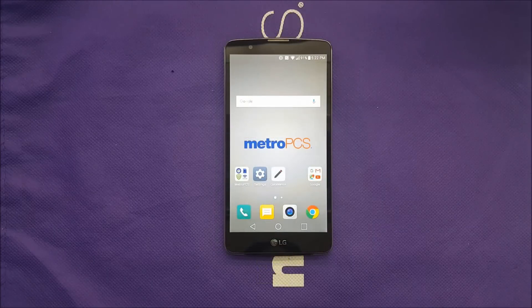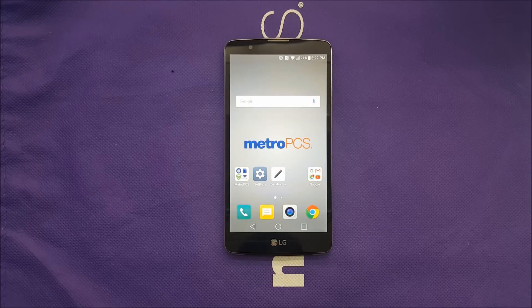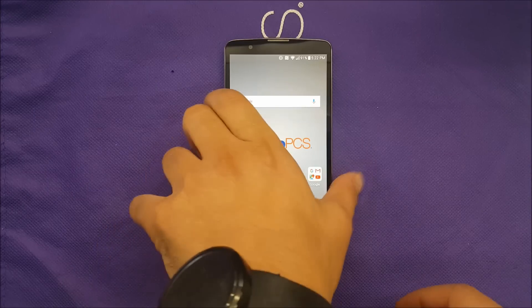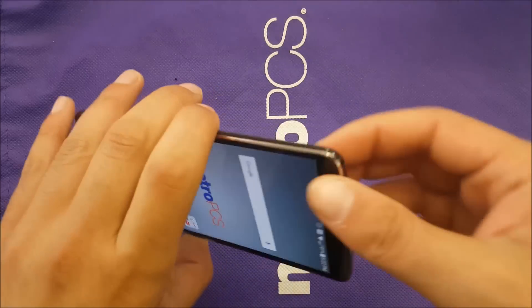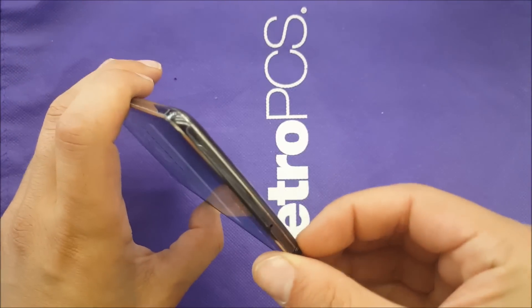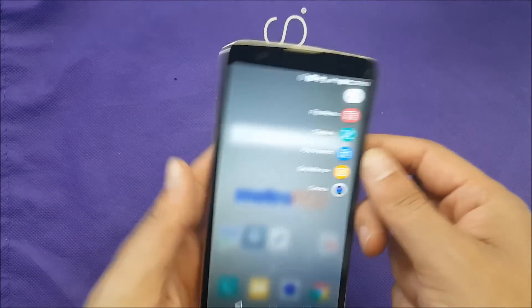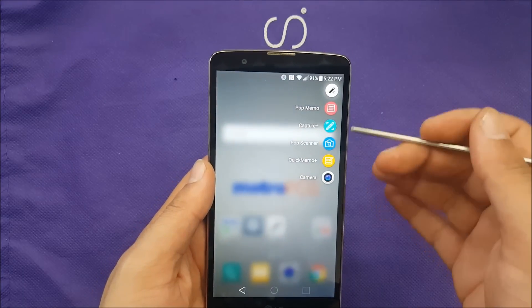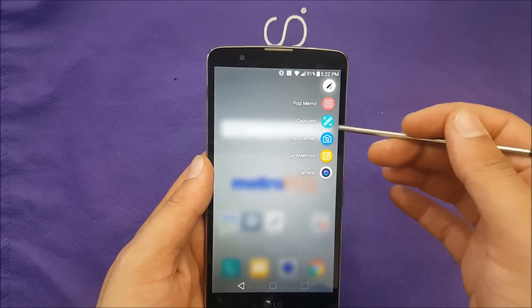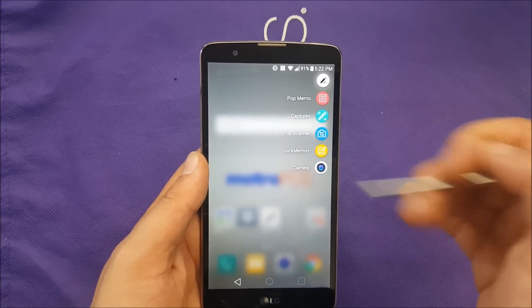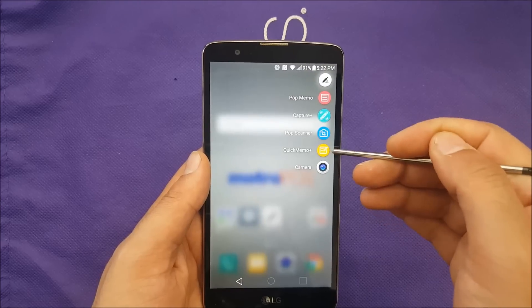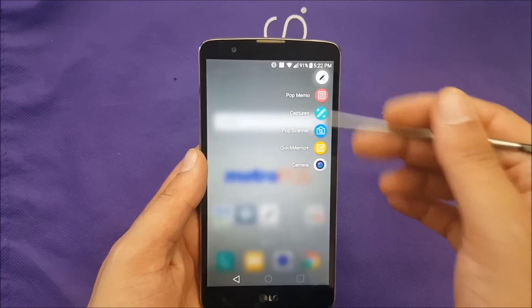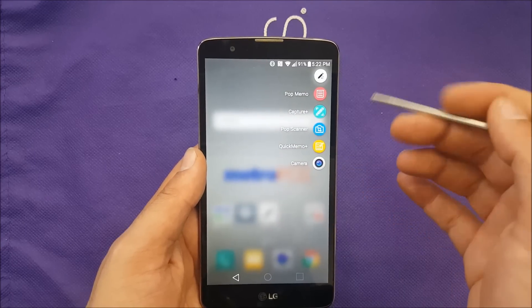LG has improved some of the features for the stylus pen from the previous version. Now you can take the stylus pen from the phone and then this menu will pop. As you guys can see, you get a pop menu, capture and pop scanner and quick memo. I believe you guys know or are familiar with this stuff.